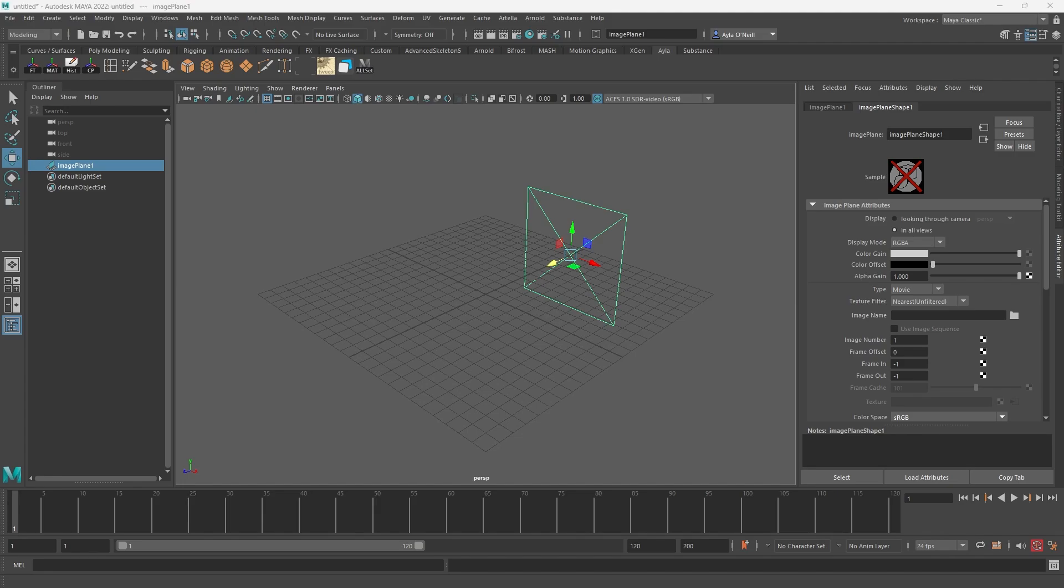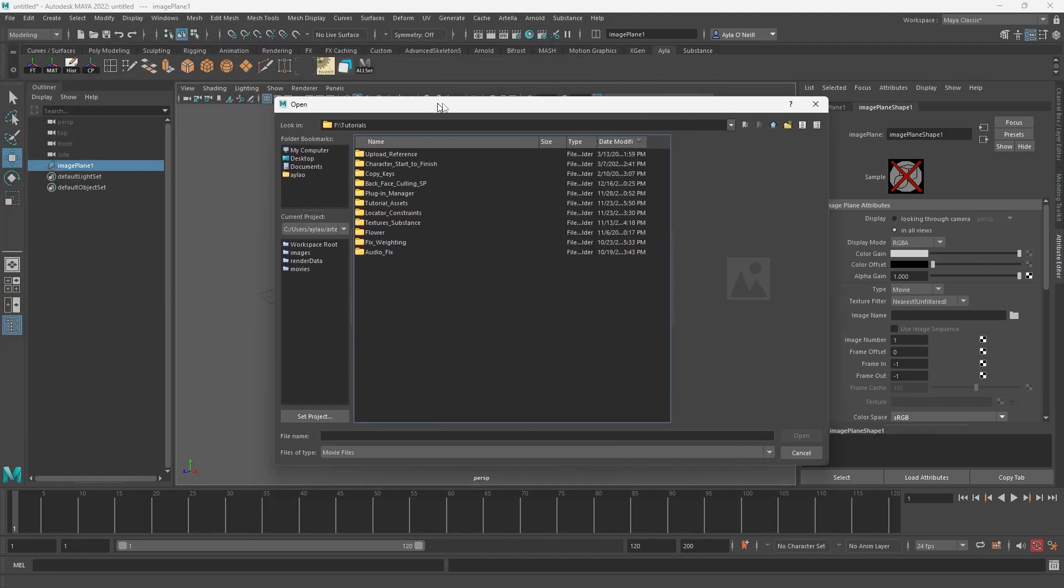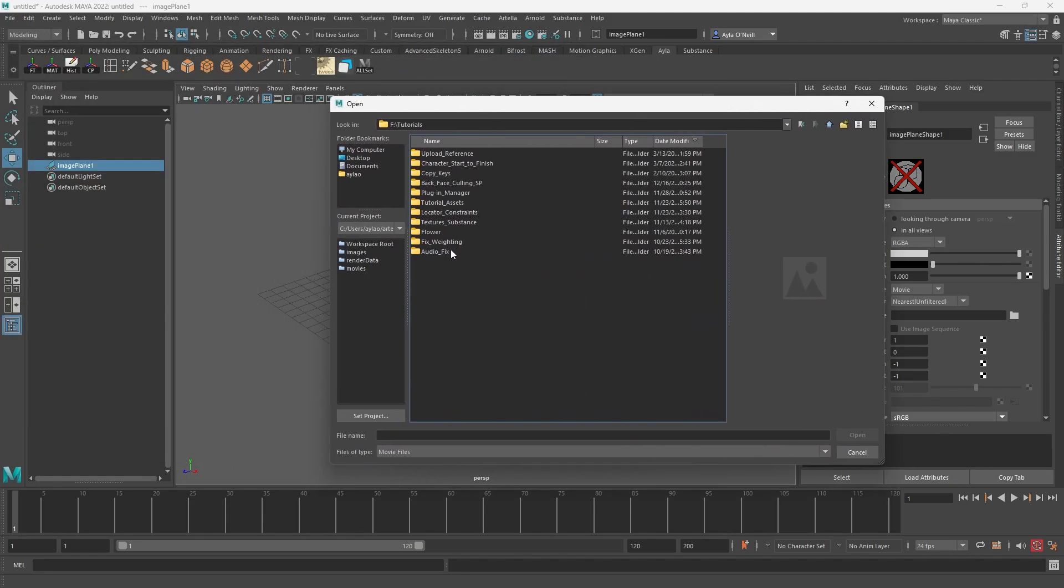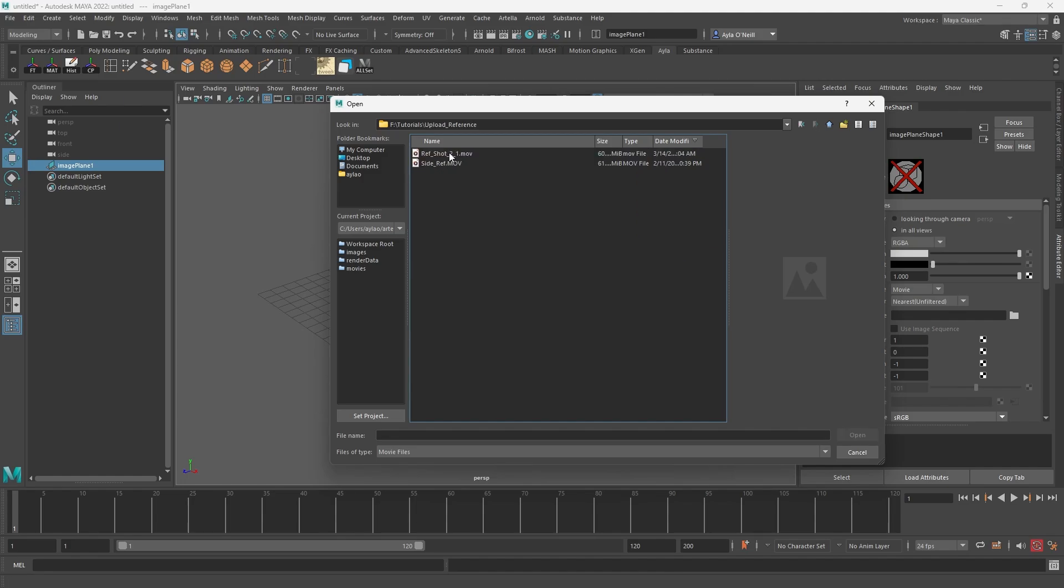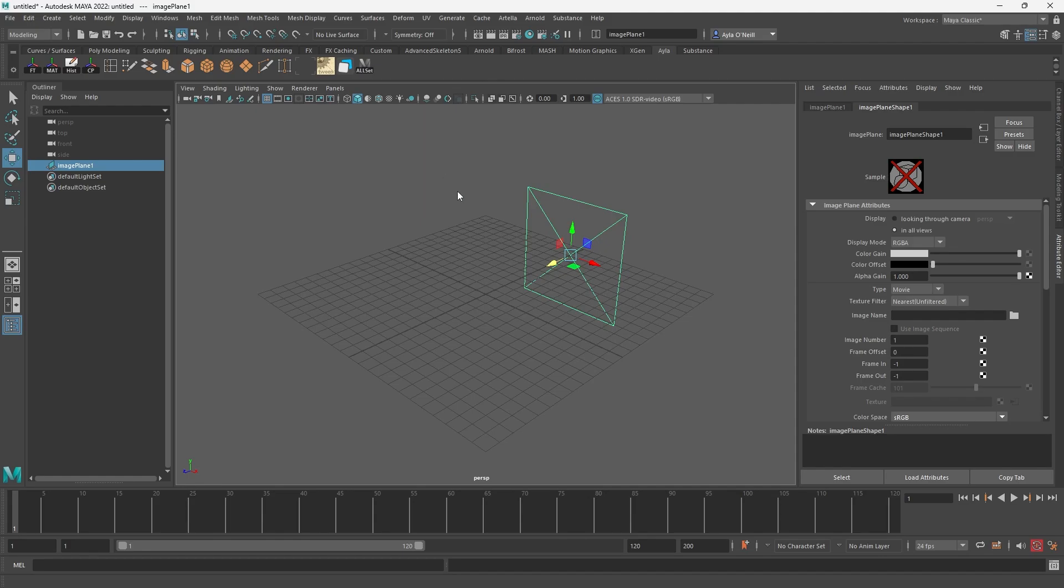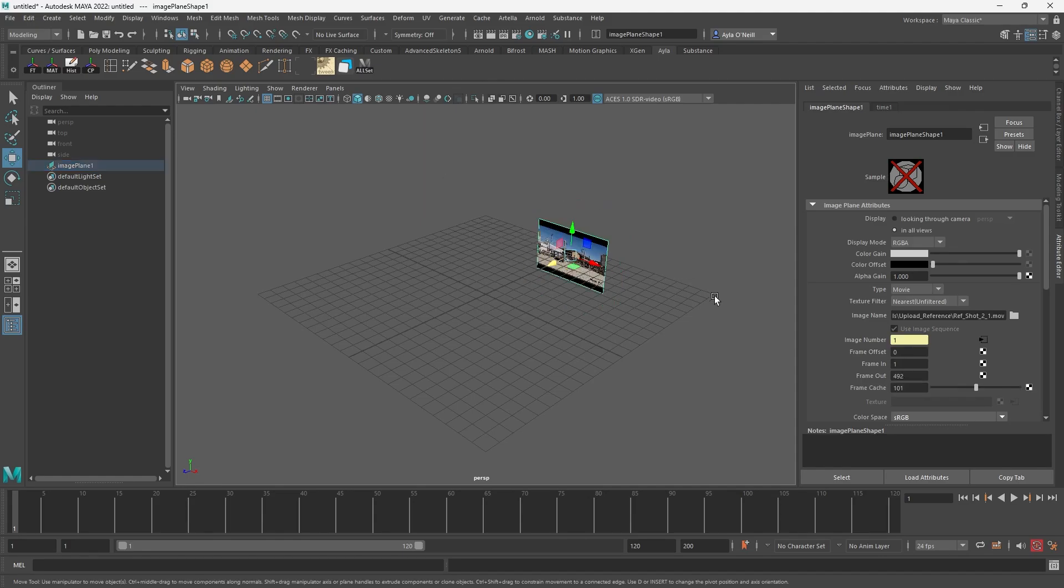I'm going to navigate there real quick. This is upload reference, and this happens to be the video file that I want. It has to be a .mov file - it won't work with MP4s, so just know that. Once you get it in there, it should be working.